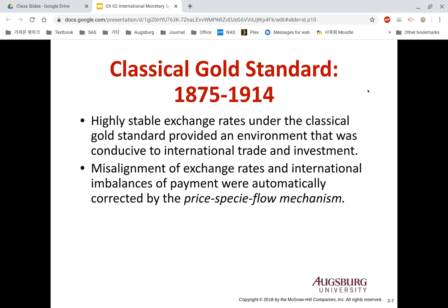It is a very stable system. The classical gold standard provided an environment conducive to international trade and investment, because based on the ratio between gold and national currencies, we can determine a fixed exchange rate among all currencies.